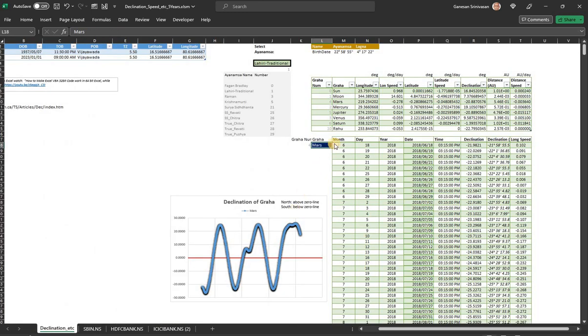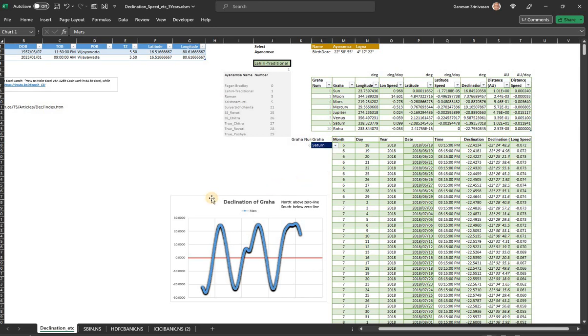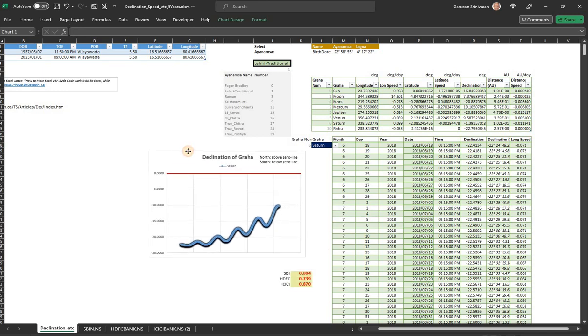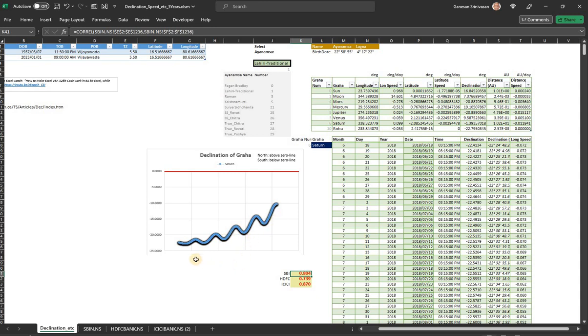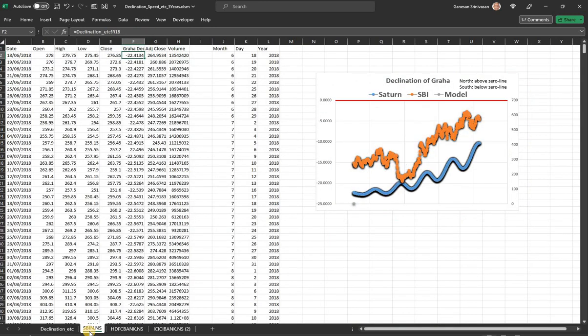This is for Mars. It doesn't seem to be working well for Mars. Suppose if you take Saturn, Saturn's movement is always south but trending towards north and then coming south. During this period it has been fully in the south. The correlation between declination and SBI's stock price is around 0.804. If you check the trend, if it is going to increase here also it is increasing.